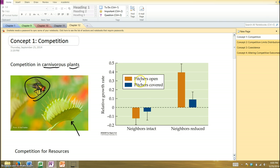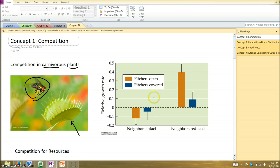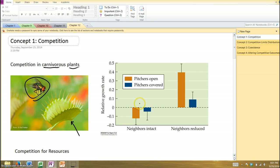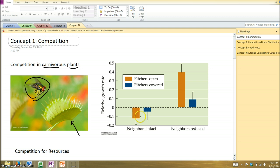And in some, they left the pitchers open, and in others, they covered the pitcher. And so, in their experimental plants, you could see that where they left the neighboring vegetation intact, the relative growth rates were slightly lower than baseline, although not a whole lot. And you can see with the error bar, it's not that much difference. And between them, there's no difference. Even though the ones with the pitcher covered had slightly less negative growth, there's considerable overlap between them.